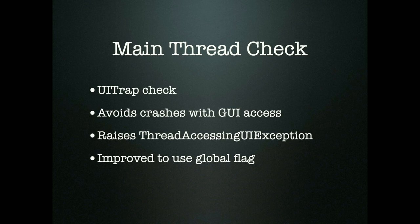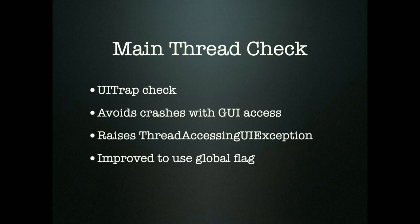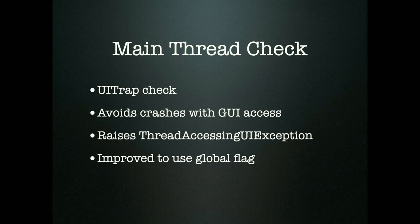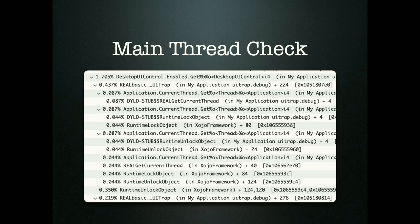There is a main thread check. Whenever you call user interface class method like just setting the enable property on a push button, Xojo will check if you are in the main thread. If you are not in the main thread it will raise an exception. This is to prevent crashes because the functions from the operating system on Mac, Windows, Linux don't do the main thread check. They may work most of the time, but if one thread would access the list of controls while the other thread creates a new control, you would get a crash. It's good that Xojo checks, but this used to be slow because Xojo would check if there's a current thread. We got it changed to use a global flag, so just check if we are main thread or not.